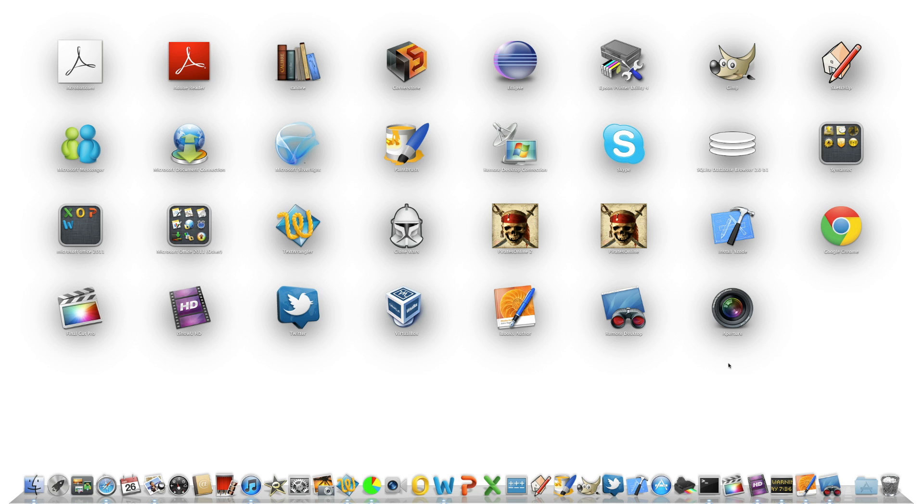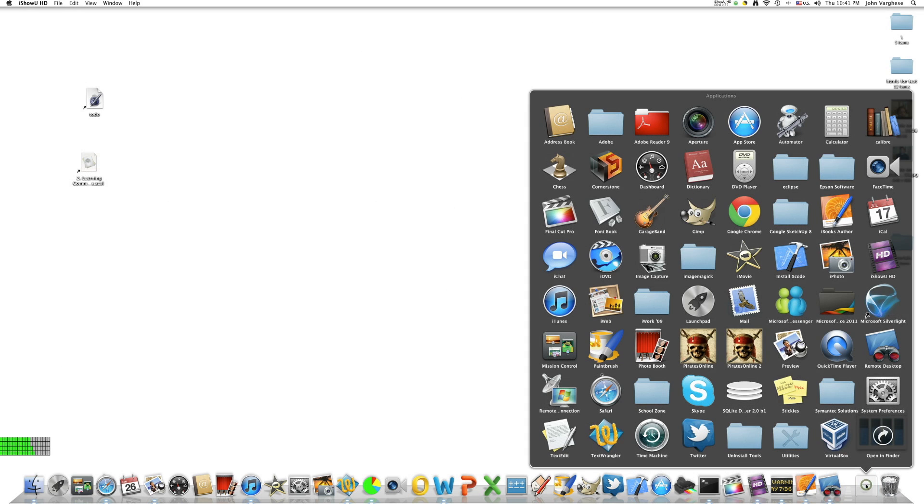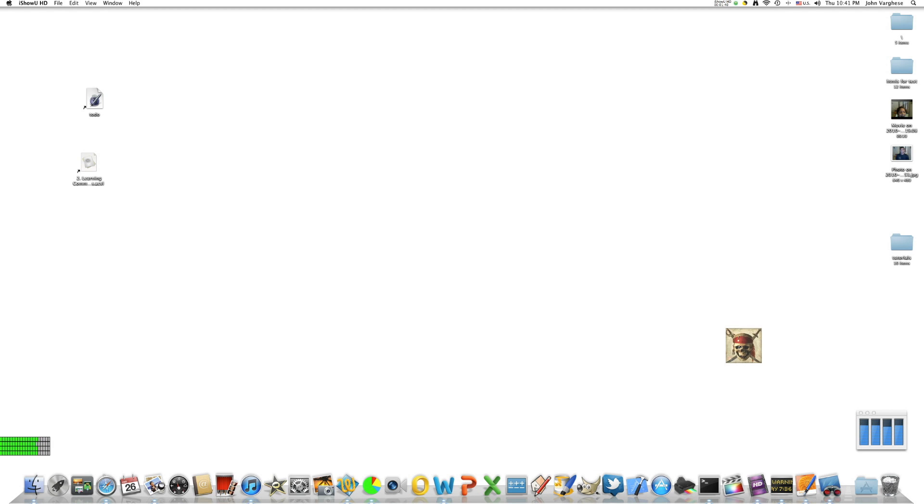The right way to delete them is to go to your Applications folder, find the application that you want to delete. In this case, Pirates 2. Drag it to trash.